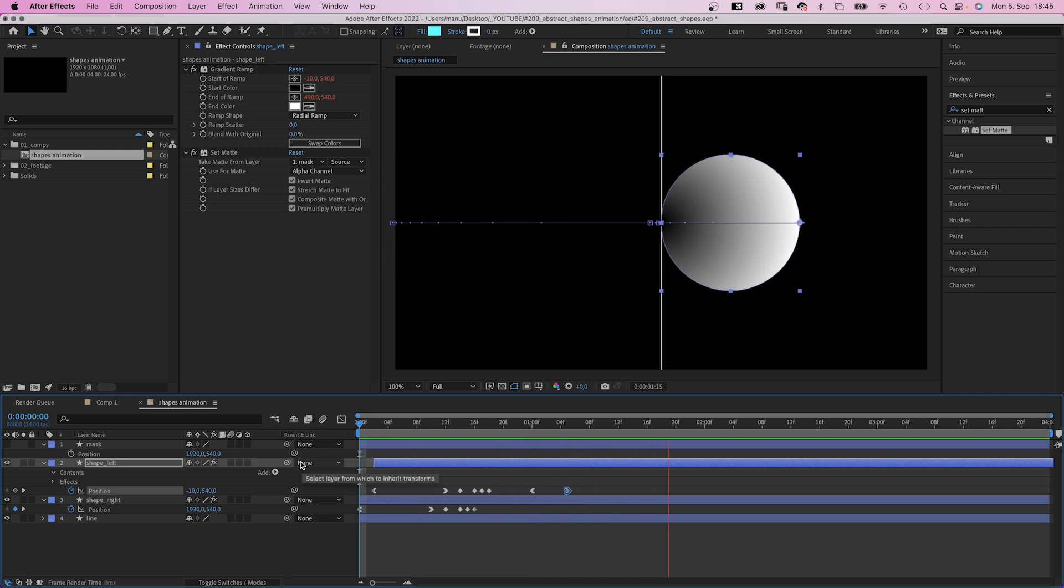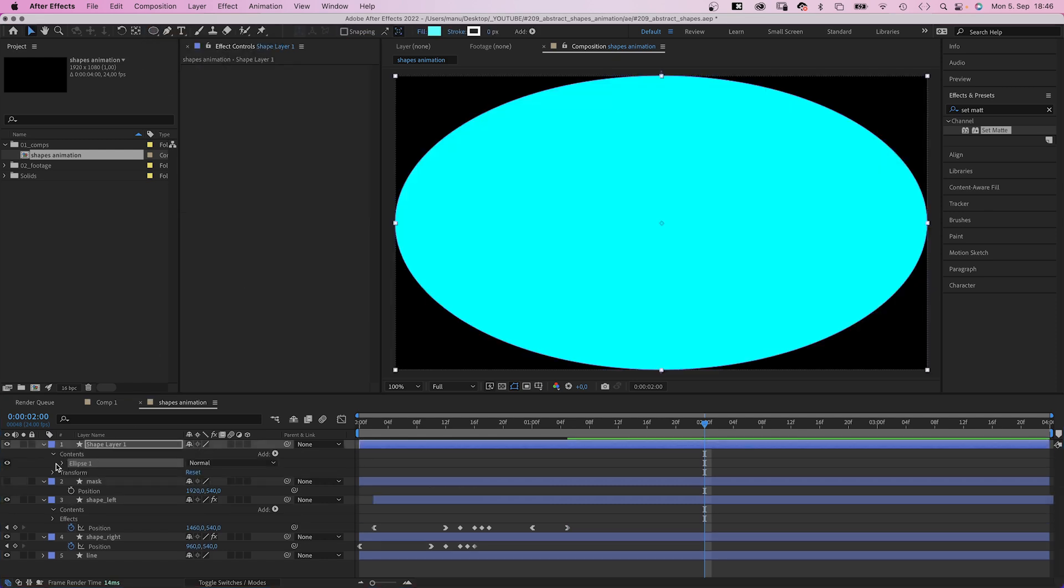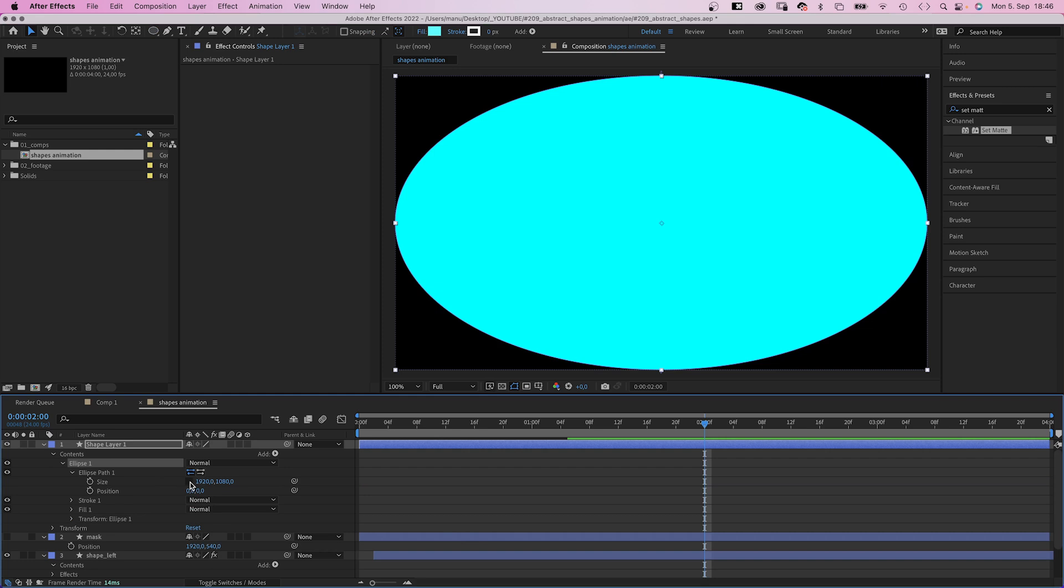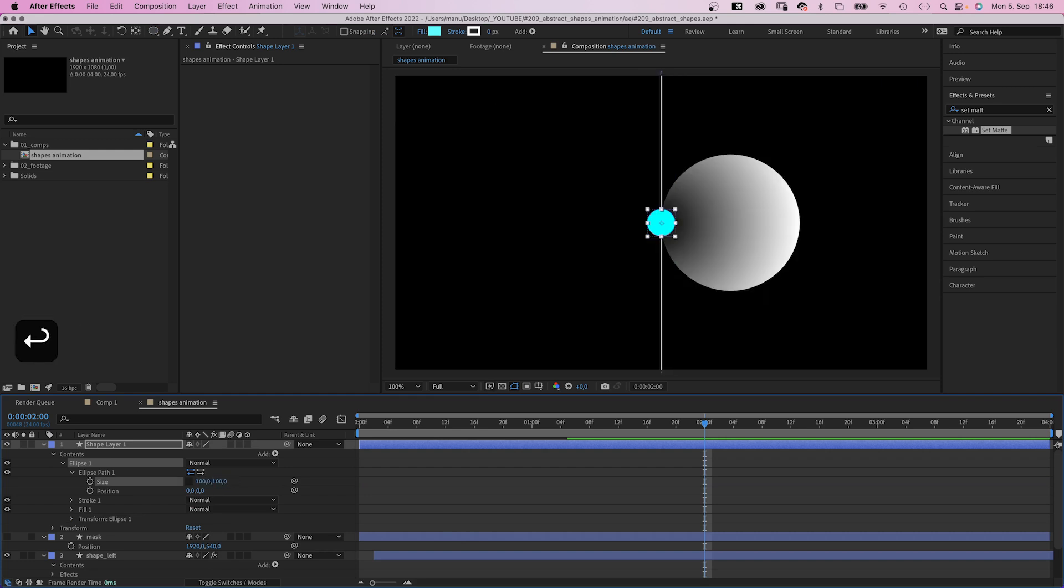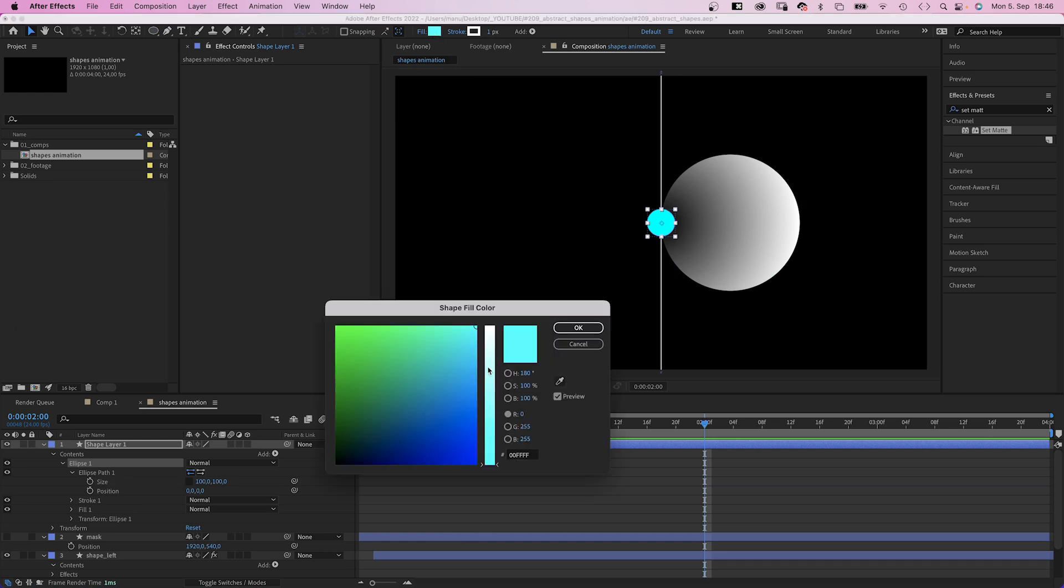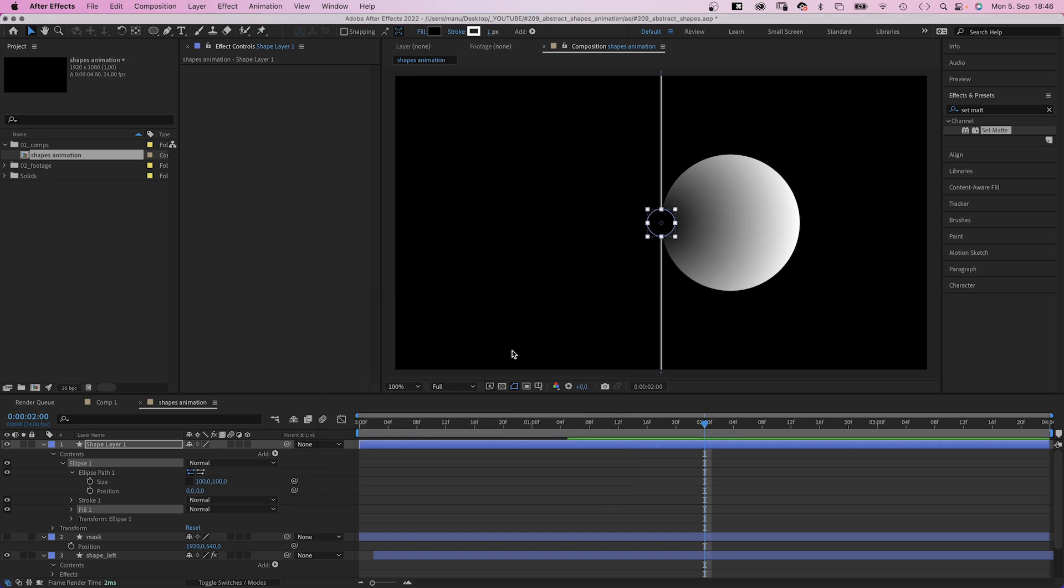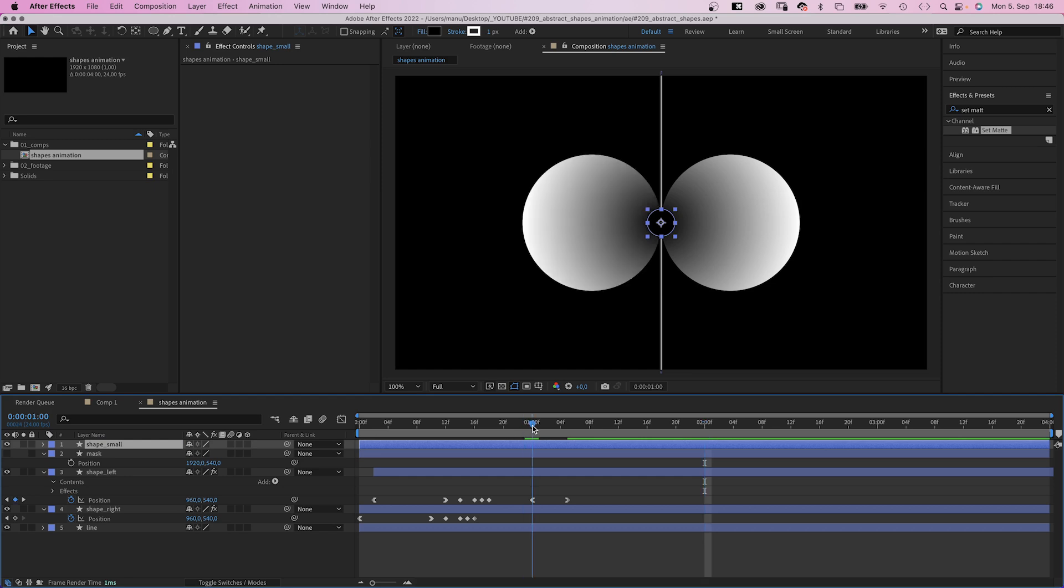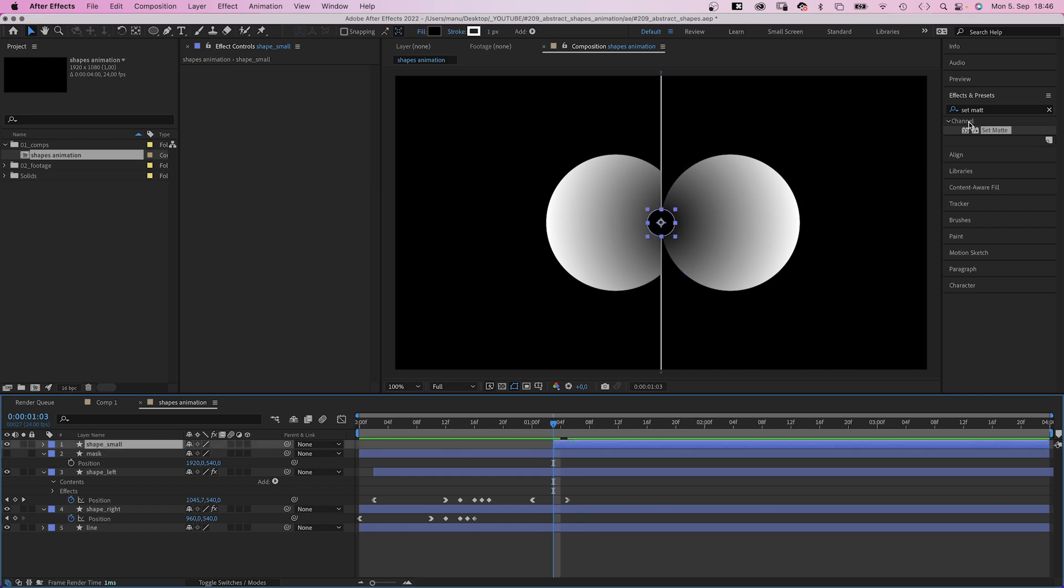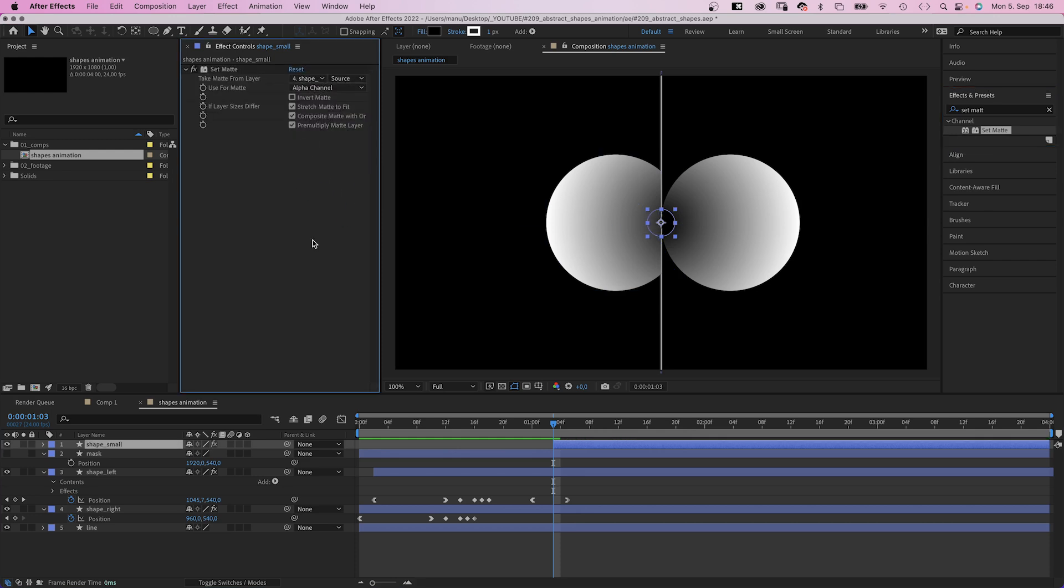Then let's add the small shape. With no layer selected, we double click on the ellipse tool again. And in the ellipse path property, we change the size to 100x100 pixels. Stroke white width 1 pixel, fill black. And let's name it shape small. It appears at 1 second and 3 frames. That's where you move the start point. Then we add a set matte effect to the small shape and take the matte from the right shape.